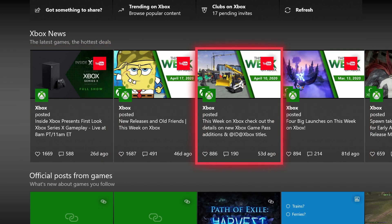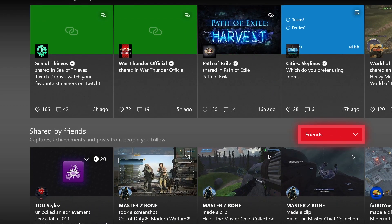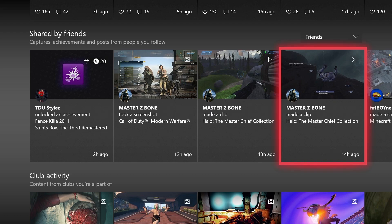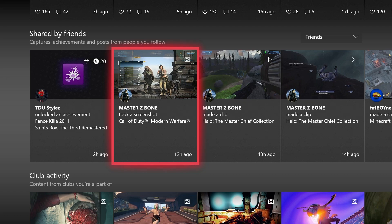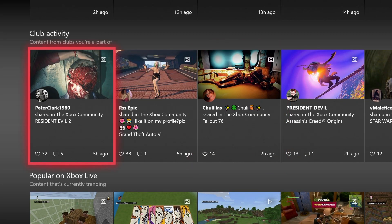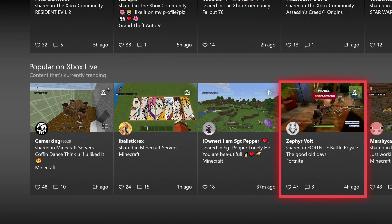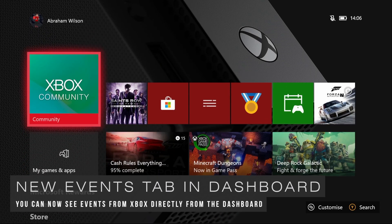Below Xbox News you have official posts from games you follow — such as news about Sea of Thieves, War Thunder, Path of Exile, and Cities Skylines. Below that is Shared by Friends, showing captures, achievements, and posts from people you follow — for example achievements in Saints Row the Third or screenshots from Call of Duty: Modern Warfare and Halo: Master Chief Collection. There's also Club Activity showing posts, screenshots, and game clips from clubs you're part of, and finally Popular on Xbox Live showing trending content.